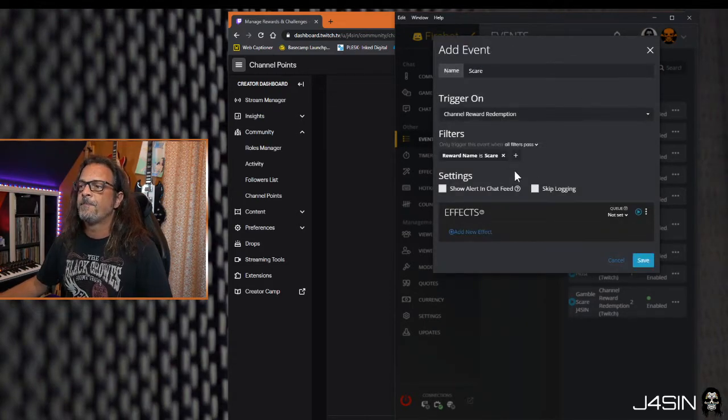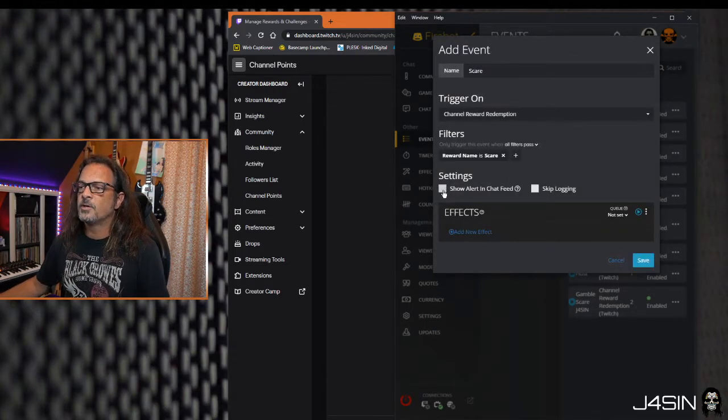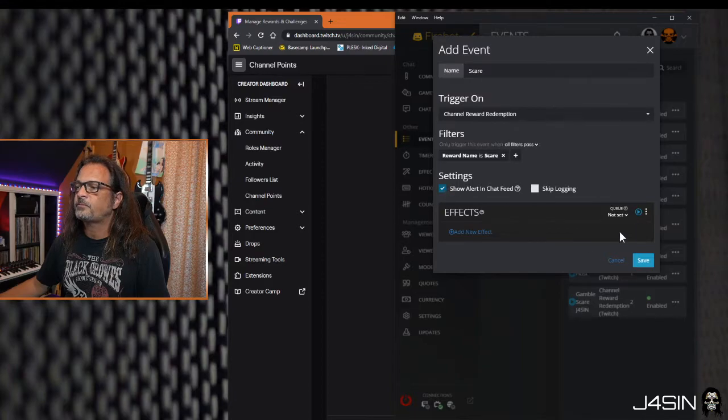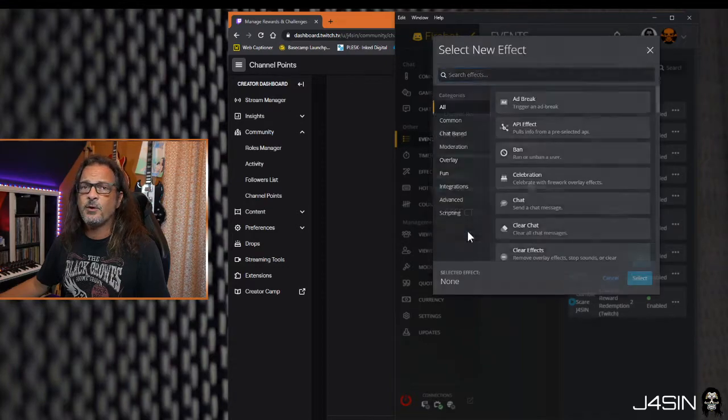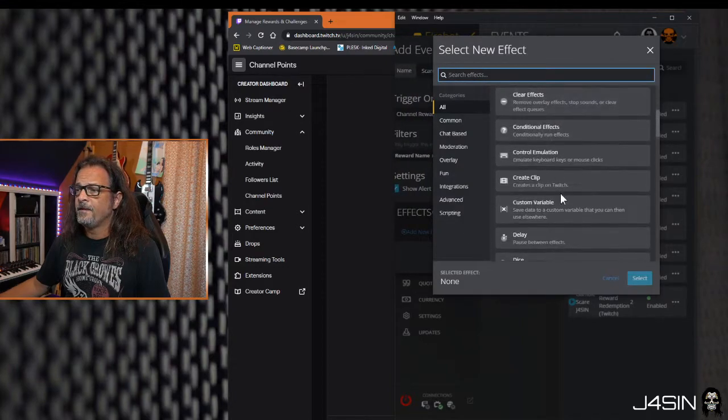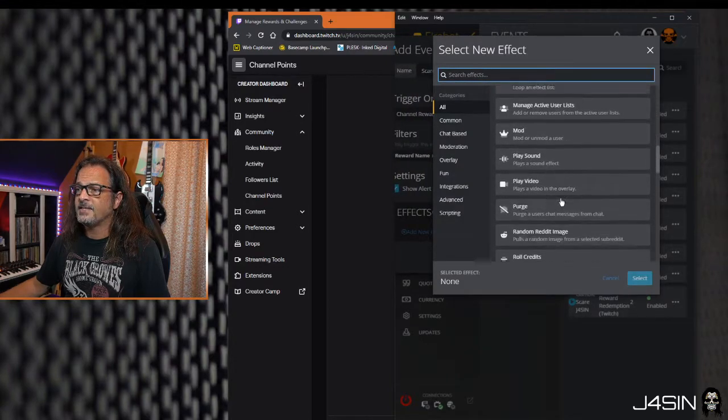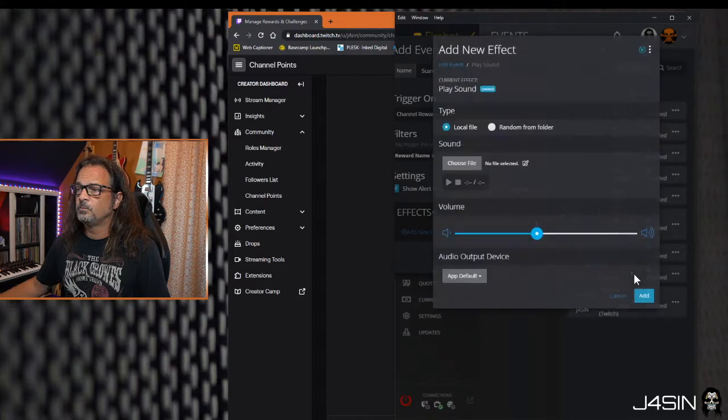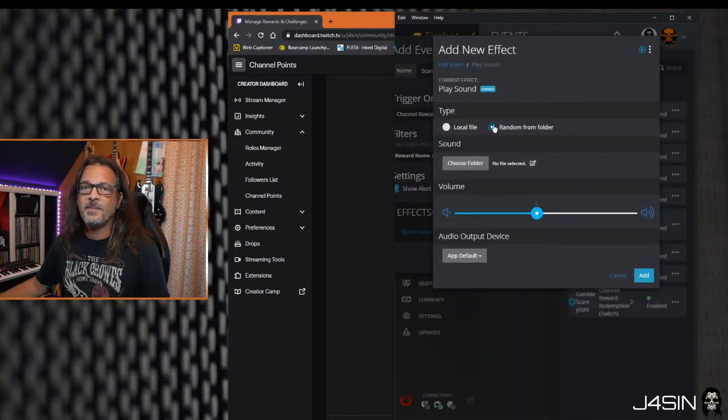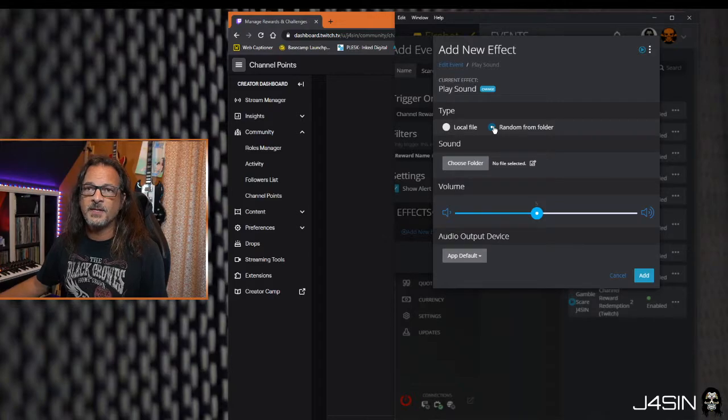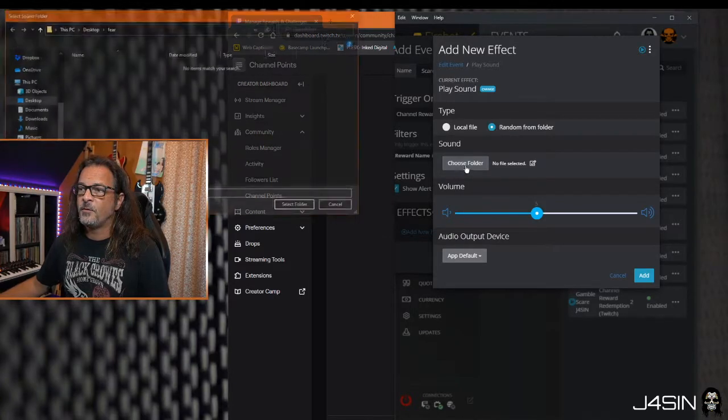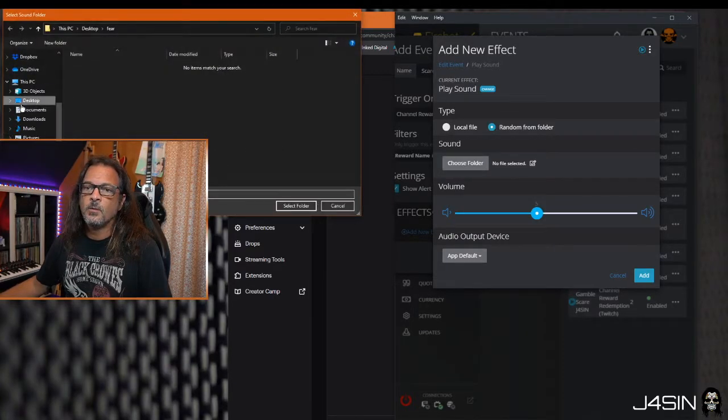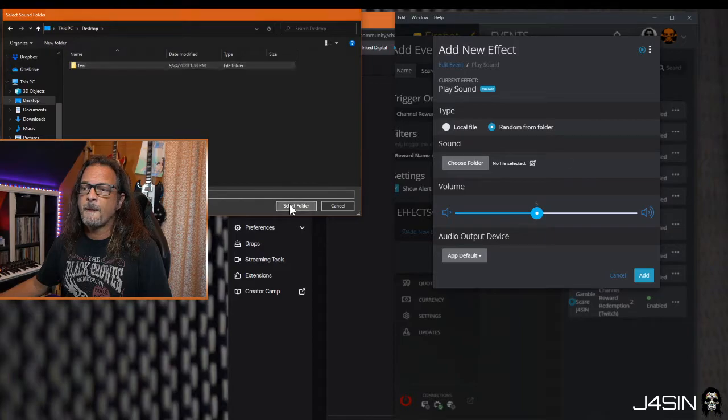We'll add that there and then we're gonna show the alert in chat feed. Then we're gonna add a new effect for play sound. I wanted to make it random so we had a folder of multiple sounds so it wasn't always the same thing. So I chose a folder, we'll go to the desktop, we'll choose fear. Boom, there you have it.